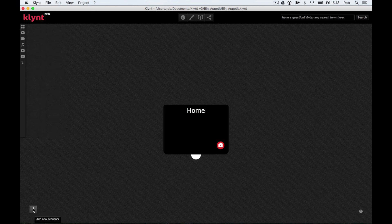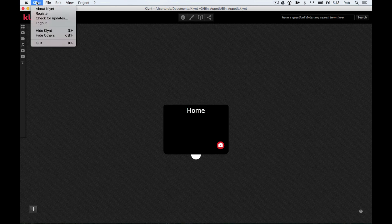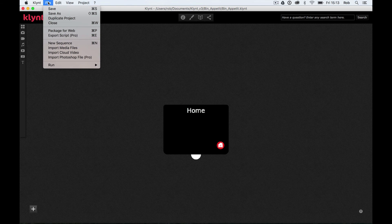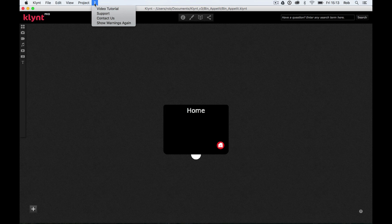And at the top, we have some basic menus. So we have a Klynt menu, a file menu, an edit menu, a view menu, a project menu, and this question mark menu. So the first thing you should notice about Klynt is it isn't a massive software.